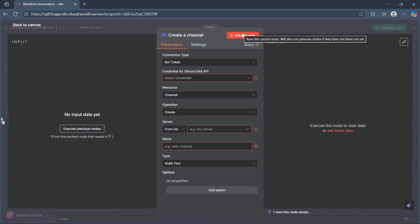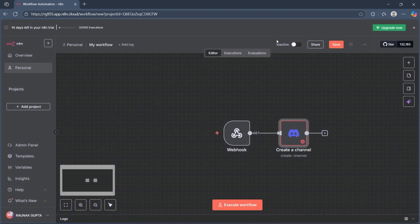After you do this, you can click on execute a step and test your automation. You would have successfully connected your Discord bot to N8n.